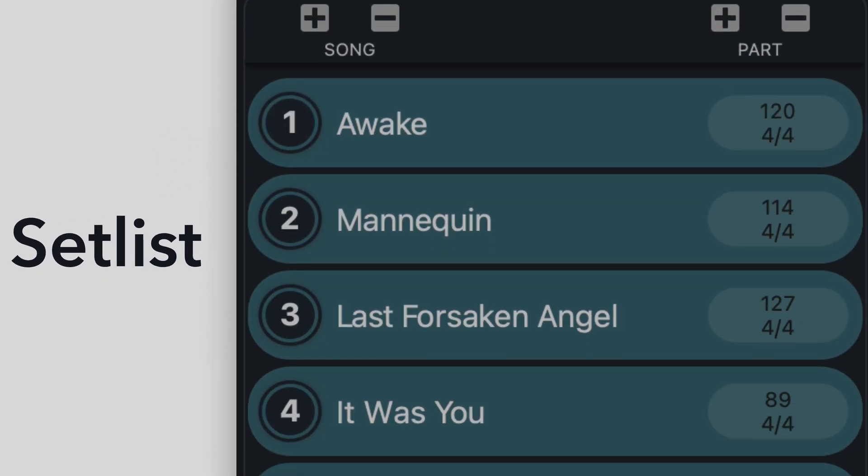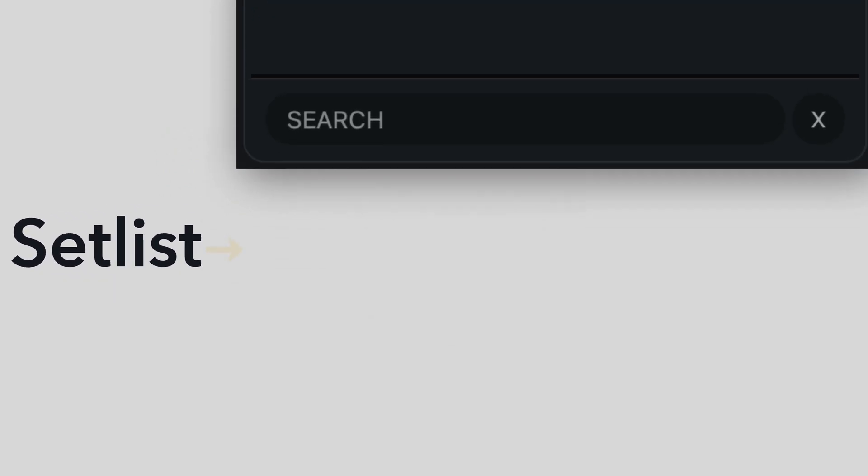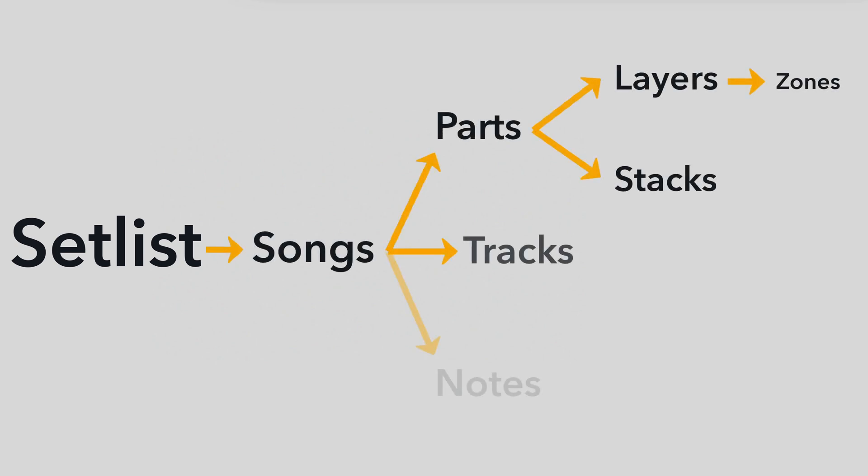In VST Live, a set list is the blueprint for your performance. It contains all the elements of your show within VST Live. It's the center from which you perform, modify, and create.